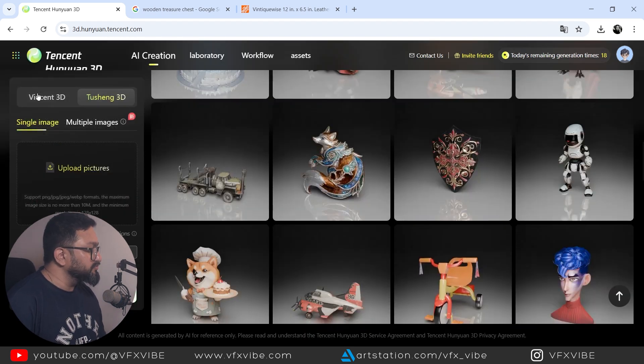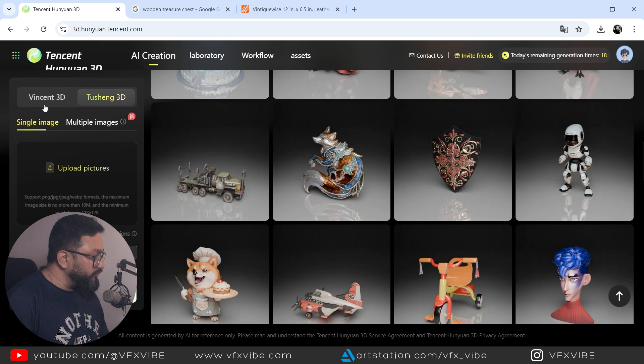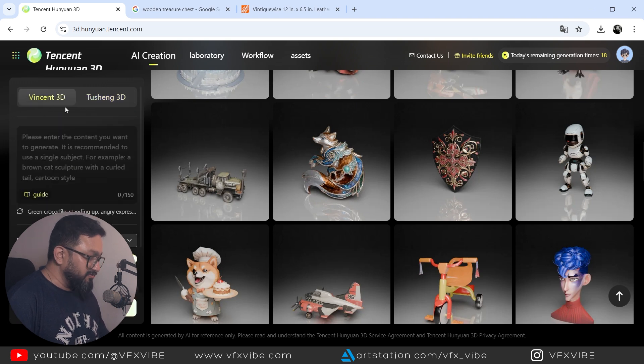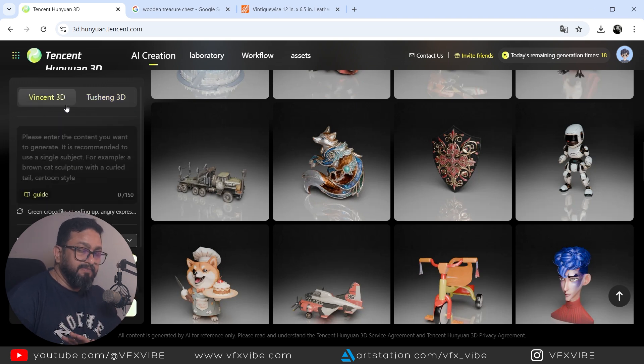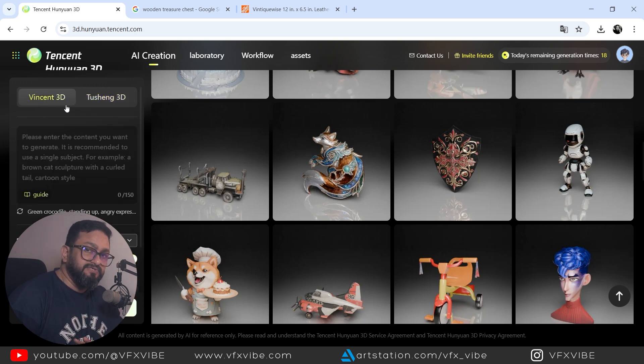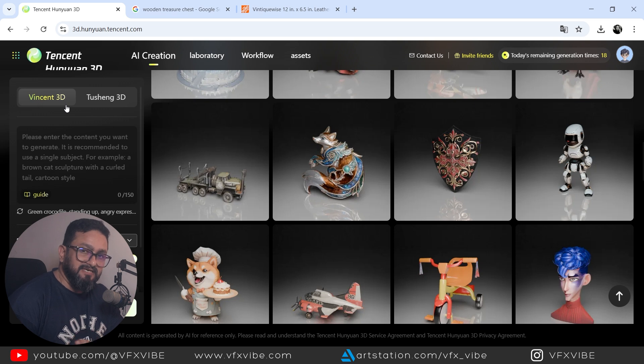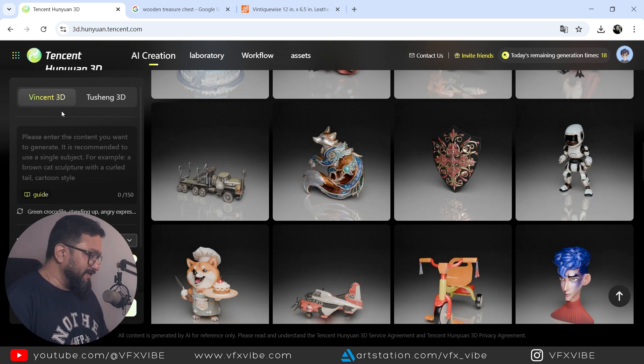But here I'm going to tell you what you can do. So we have two types of image or 3D mesh creation. Remember, this is not an image creation. This is a 3D mesh creation. So first one is Vincent 3D.